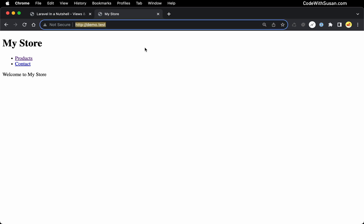All right, so here's our main homepage, we can see our welcome view content, it says welcome to my store. And then up top, we have that primary header, as well as our navigation links.